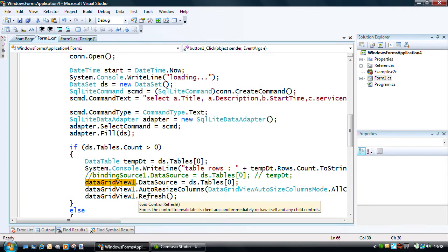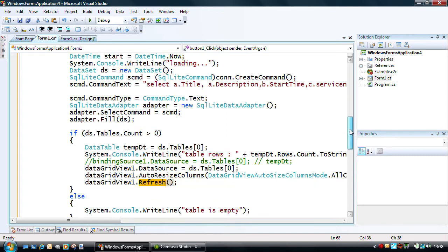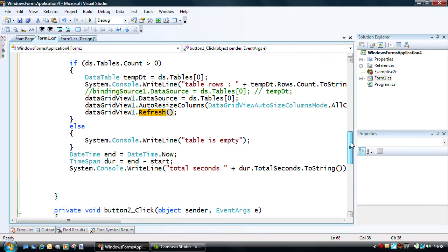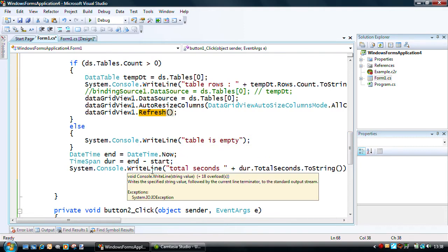Then, we also resize our columns and refresh, and we should have our current list of programs listed in our data grid view.